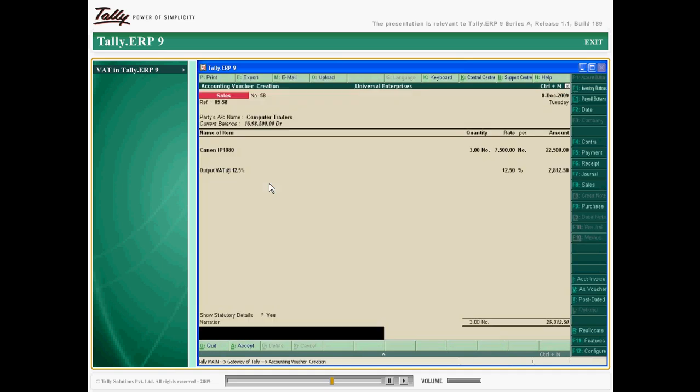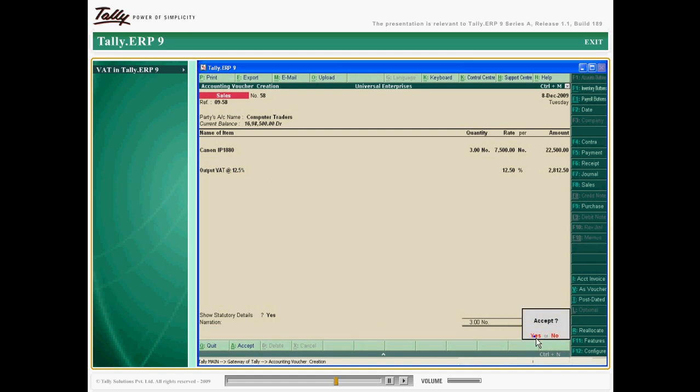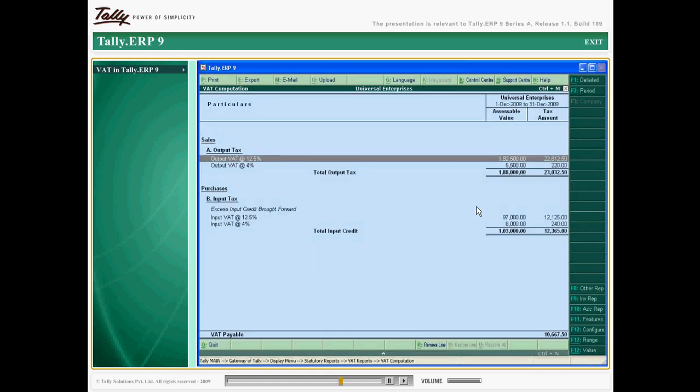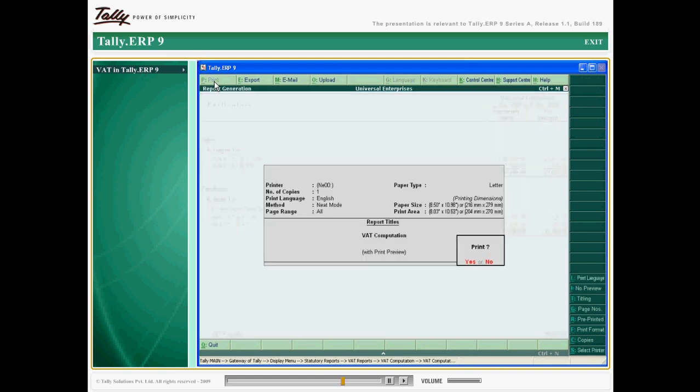The net taxable VAT is calculated as the difference between output VAT and input VAT for any specific period. You can view the VAT computation report for any given period and print it using Tally ERP 9. Using VAT class journal, the reversal credit transactions are also handled.